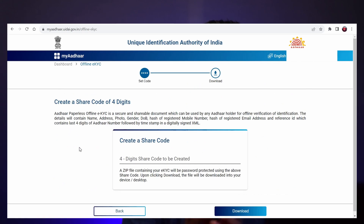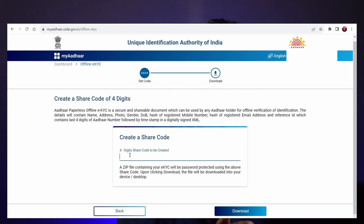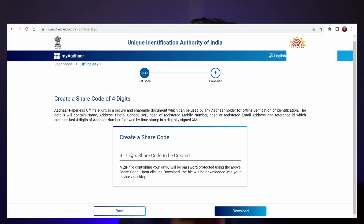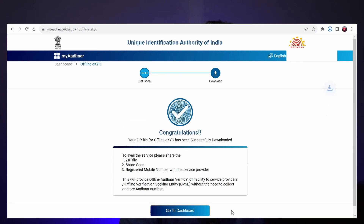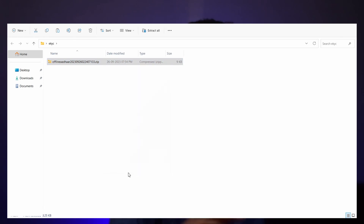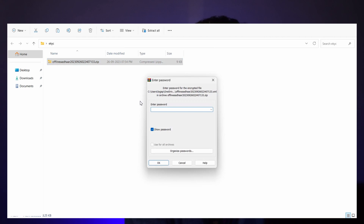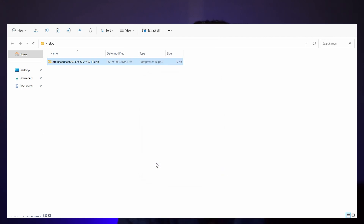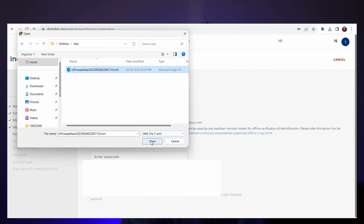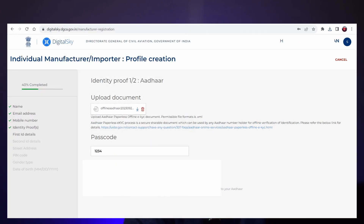Select 'Offline eKYC' and click it. It will ask for a four-digit share code — it's nothing but a temporary password. You can enter any number; I'm just entering 1234. Click the download button below and a ZIP file will be downloaded. Extract it by right-clicking and selecting 'Extract here.' It will ask for a passcode, which is 1234 as we entered in the last step. A dot XML file will be extracted. In the upload document section, you need to upload that XML file, and enter the passcode 1234.